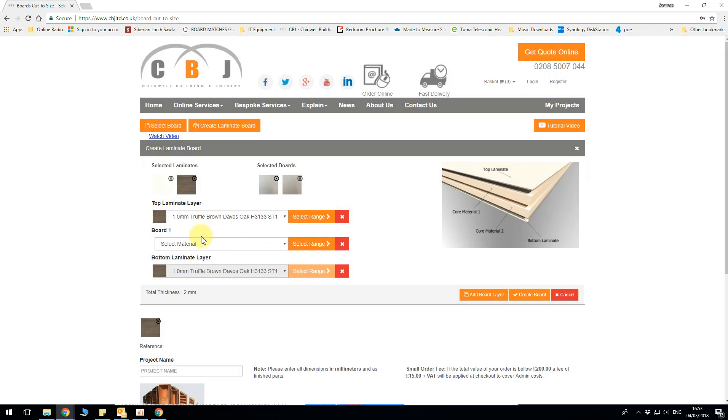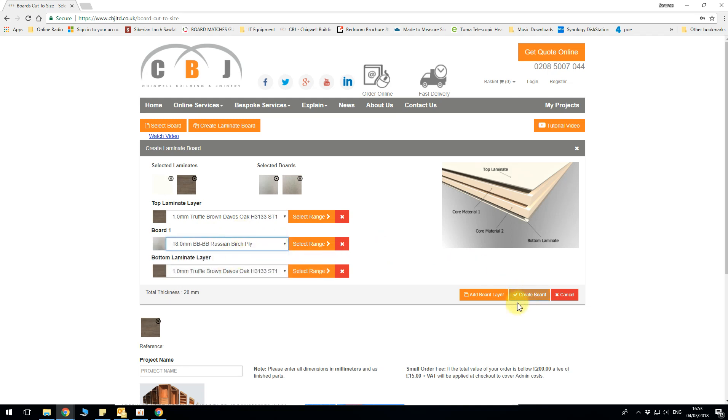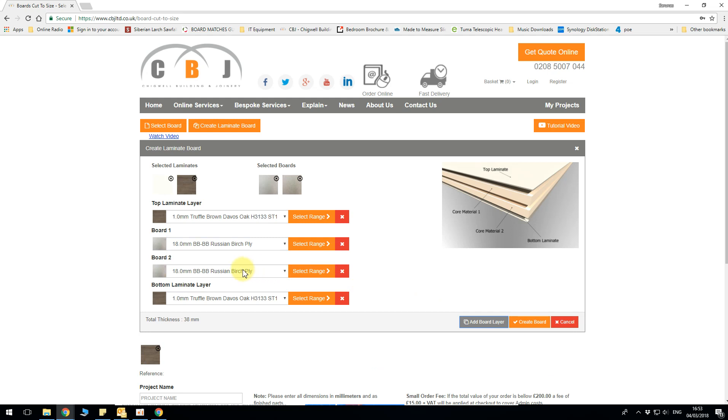Continue. Here we can do 18mm birch blind. Add a board layer which is a second layer. And that would be 38mm thickness as the overall, 2mm short of my expected thickness but it's quite close.